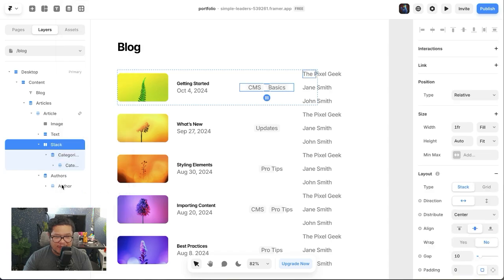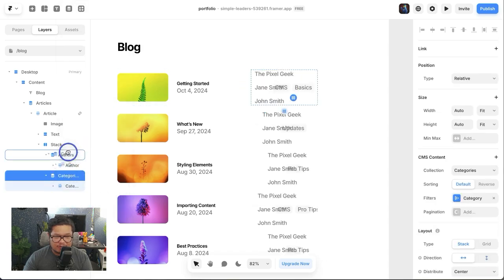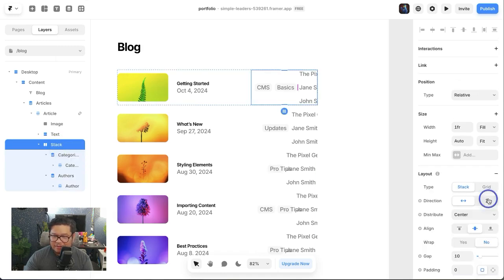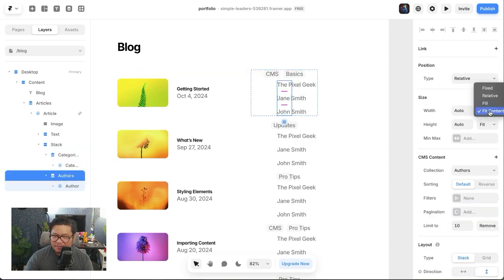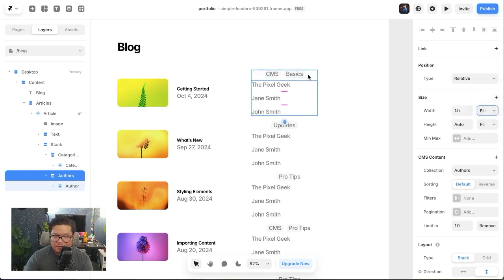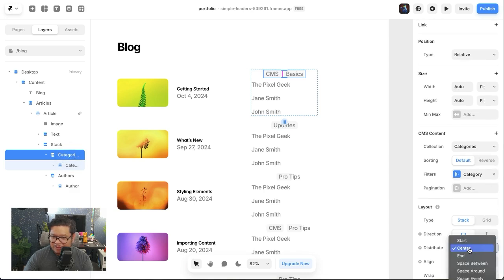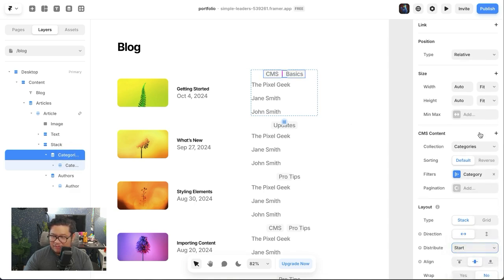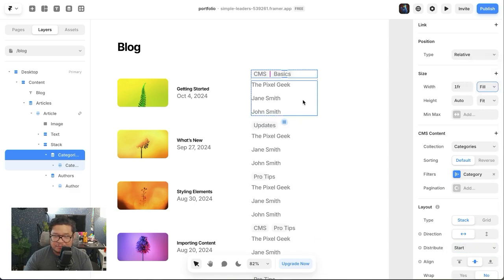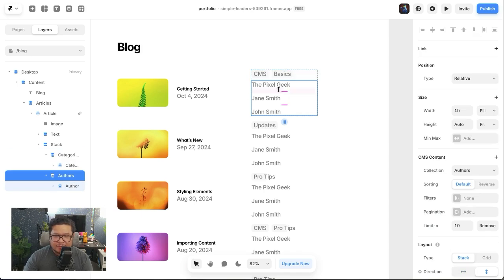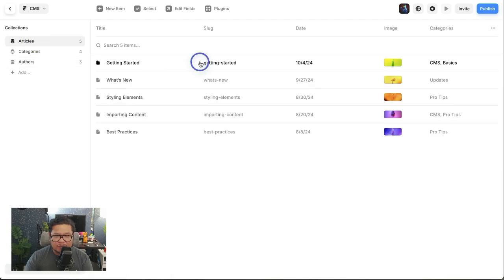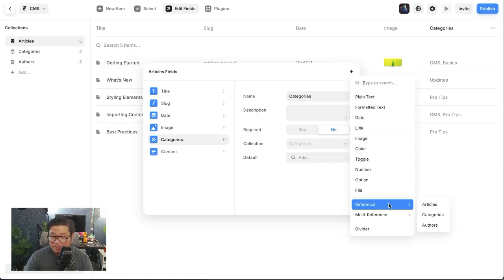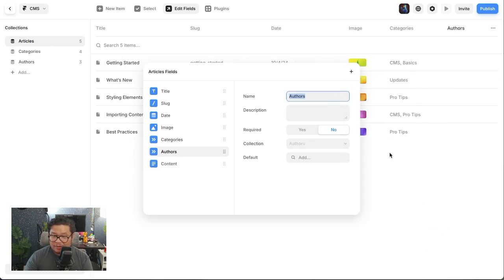Let's put this in a stack, make it vertical and aligned to the start, and make sure that this is fit to fill. It's showing all of these, so let me fix that. I can go to collections and add the authors into the article. So I'll add a field for multi-reference authors.